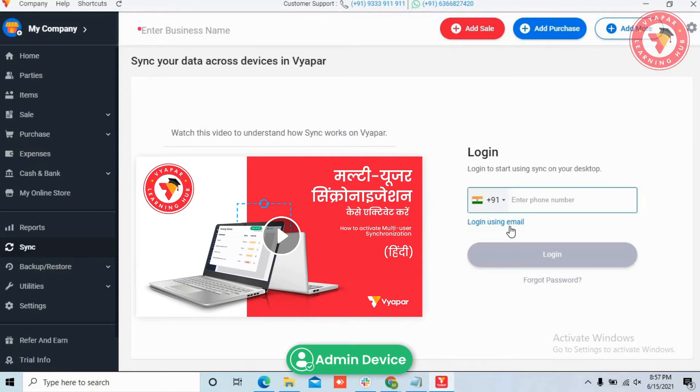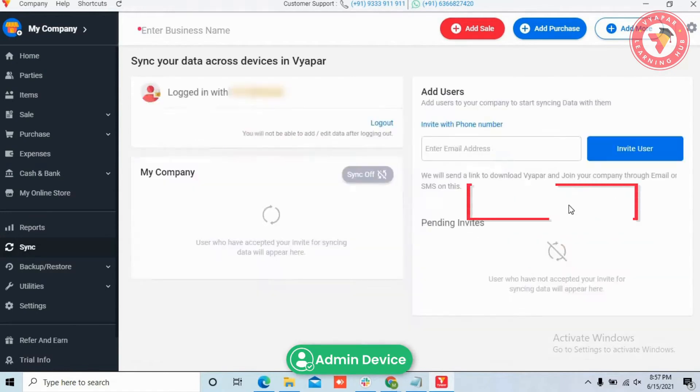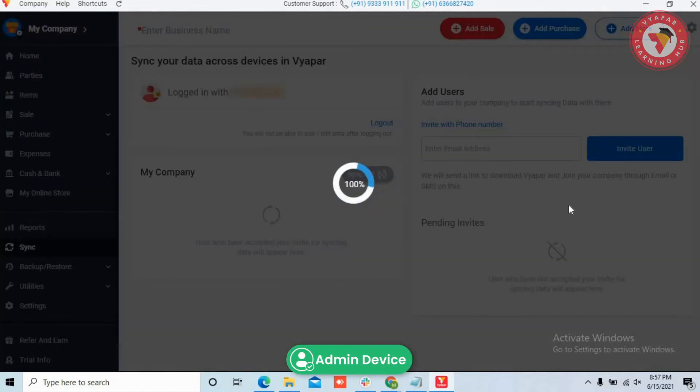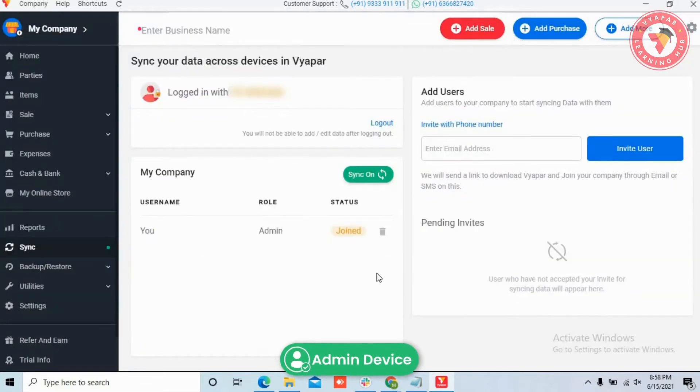But if you are using Sync for the first time, then you would have to log in using your phone number or email ID from which you want to make an admin account. Once login is completed, you will see this kind of screen.